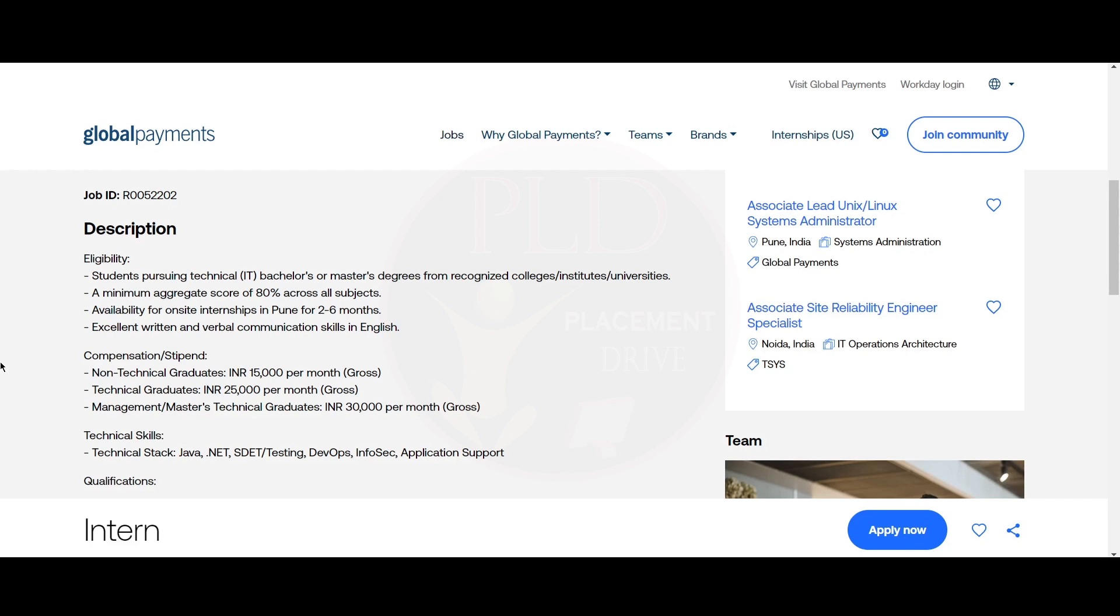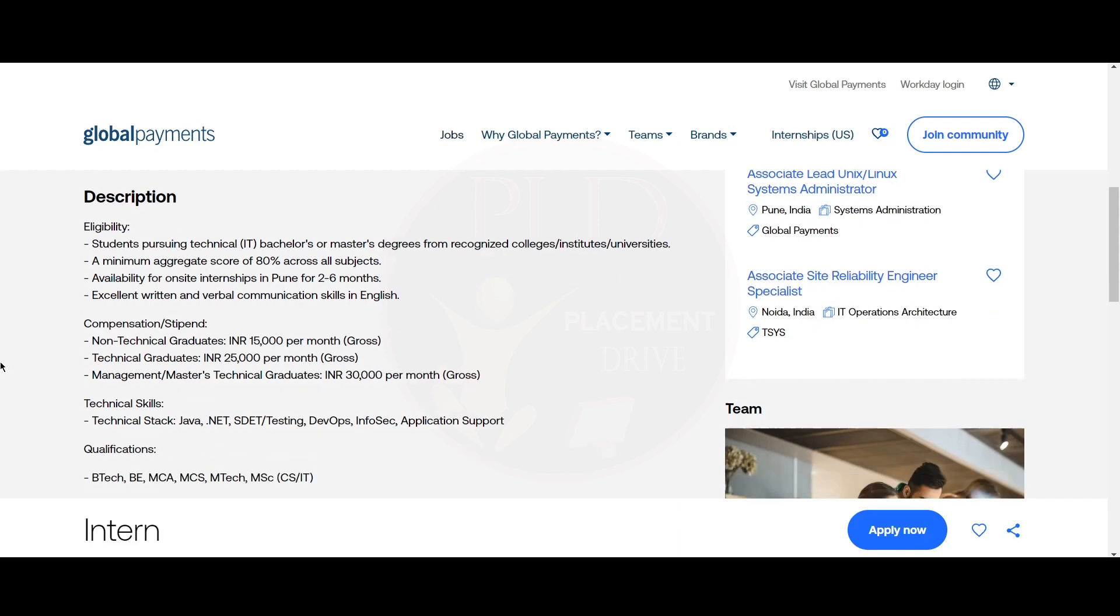Let's see the compensation and stipend. For non-technical graduate, it will be 15,000 per month. For technical graduate, it will be 25,000 per month. And for management or master's technical graduate, it will be 30,000 per month.